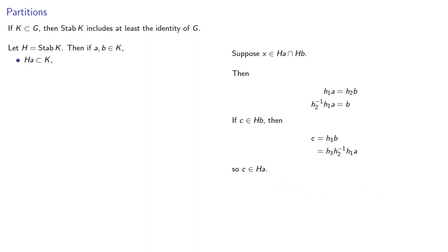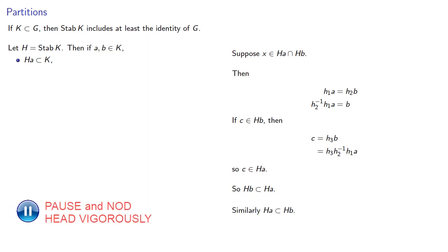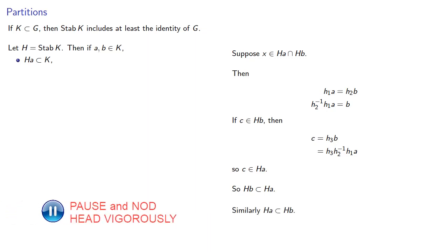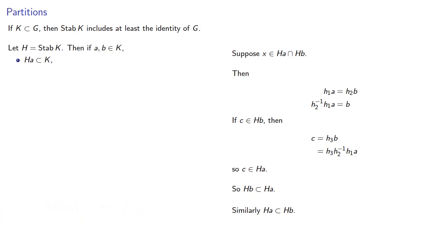And so the coset HB must be a subset of the coset HA, and we could make the same argument that the coset HA must be a subset of HB. So if these two cosets have a non-empty intersection, they must be identical.